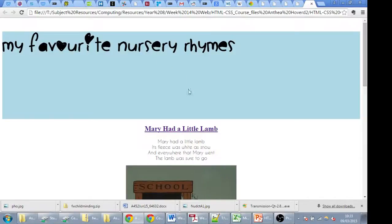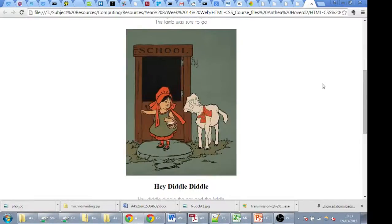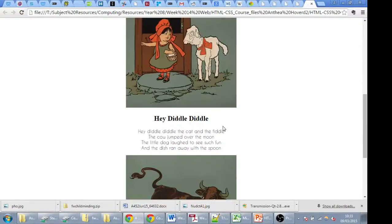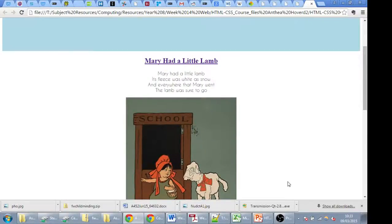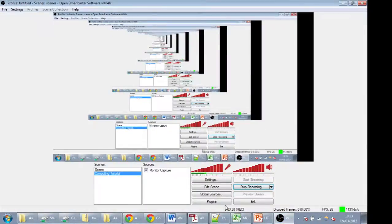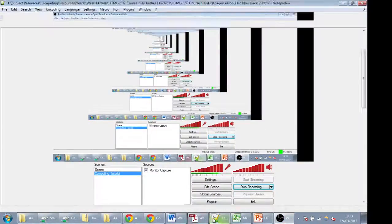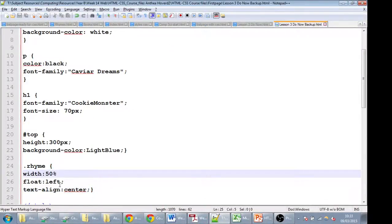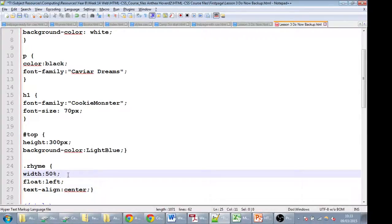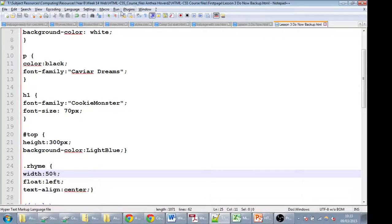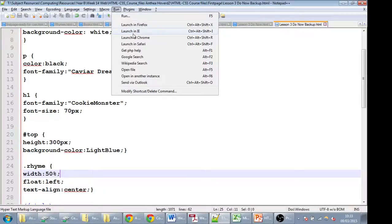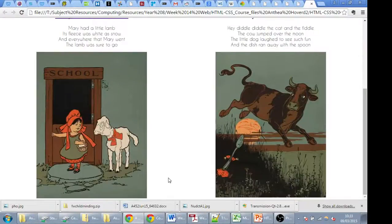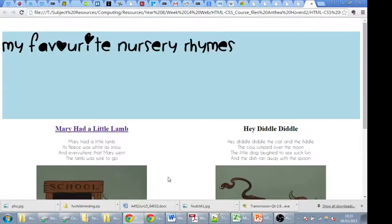What we should see is the top is done, the bottom, however, is not. Let's have a look as to why there's an error there. Let's check my code. In here, I've done the width is 50%, float left, text align center. The one thing I'm missing is a semicolon, so let's just add that in, save, run it, and I think the semicolon is going to make all the difference. Now my page is divided in half.